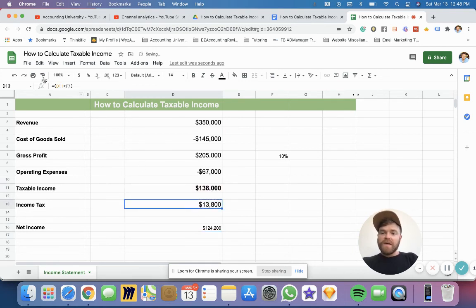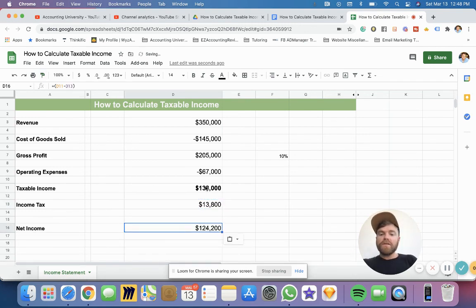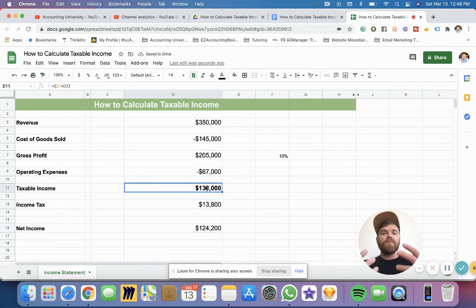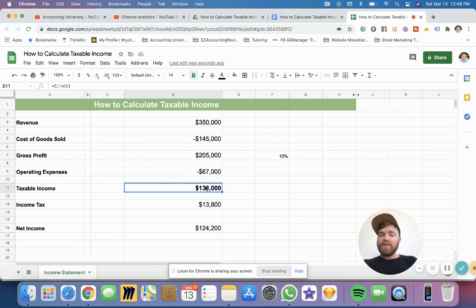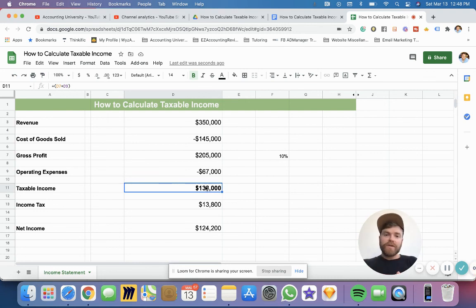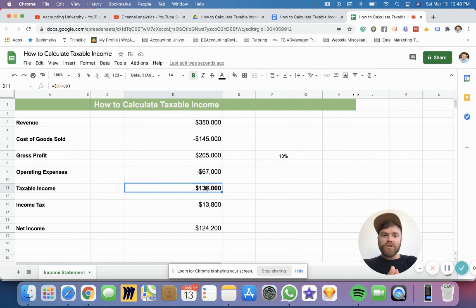That's it. Net income is not what we're focusing on here — we're focusing on the number that is subject to the taxation. So that's about it. We really went through what is taxable income, how it is calculated, and I showed you a brief example on how to get to the right answer quickly. Hopefully that was helpful. Make sure you like and subscribe, and I'll see you in the next video.